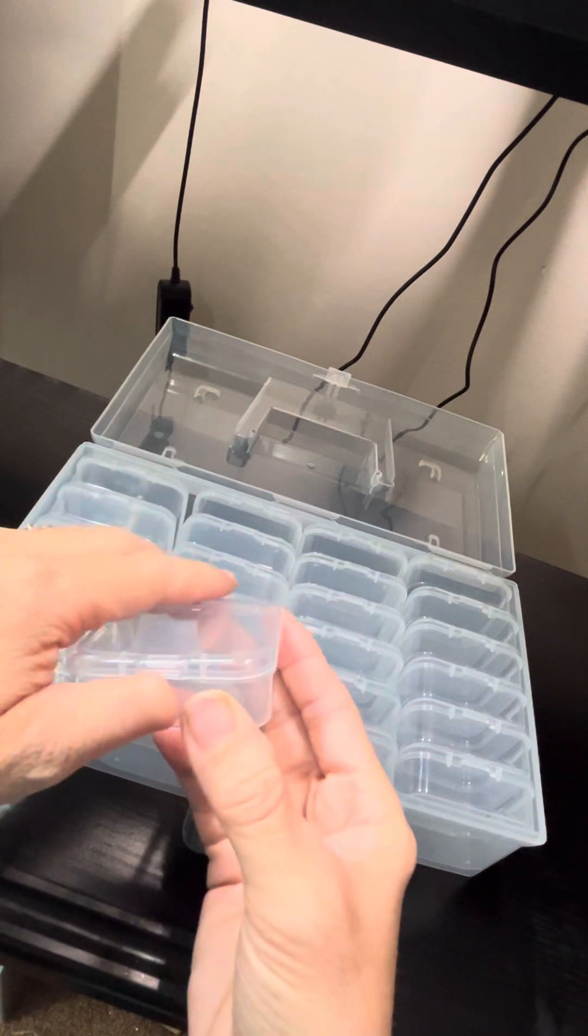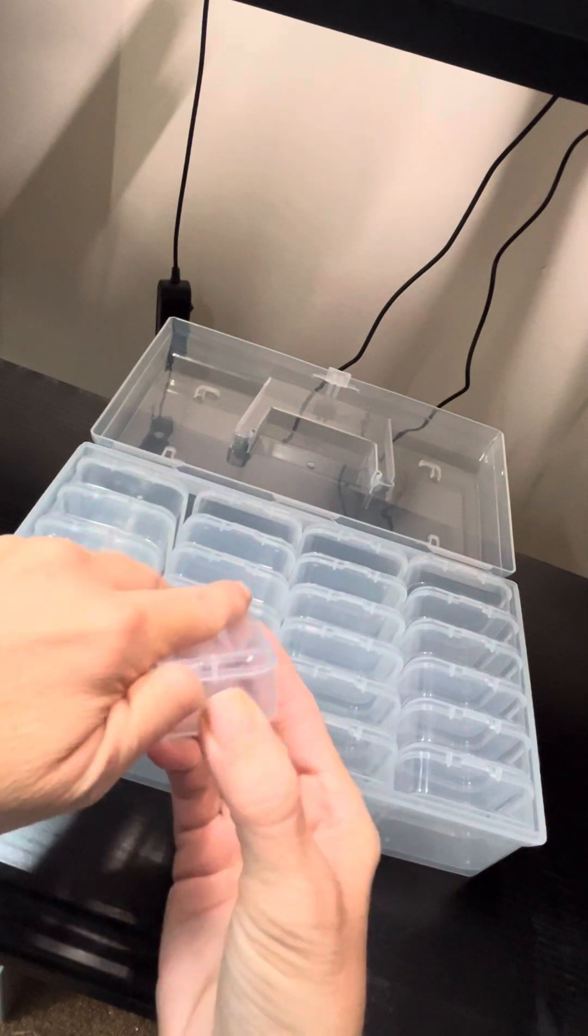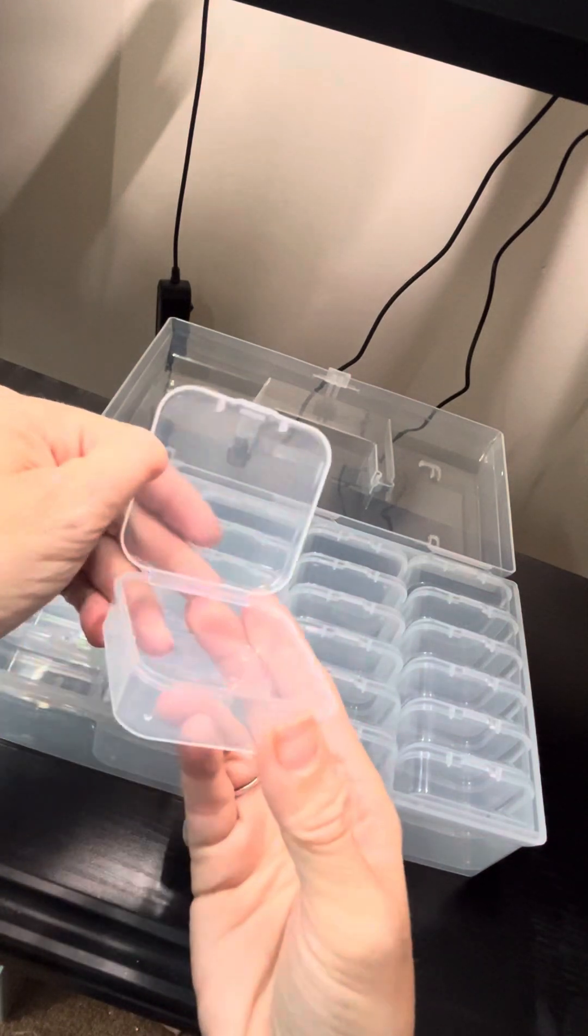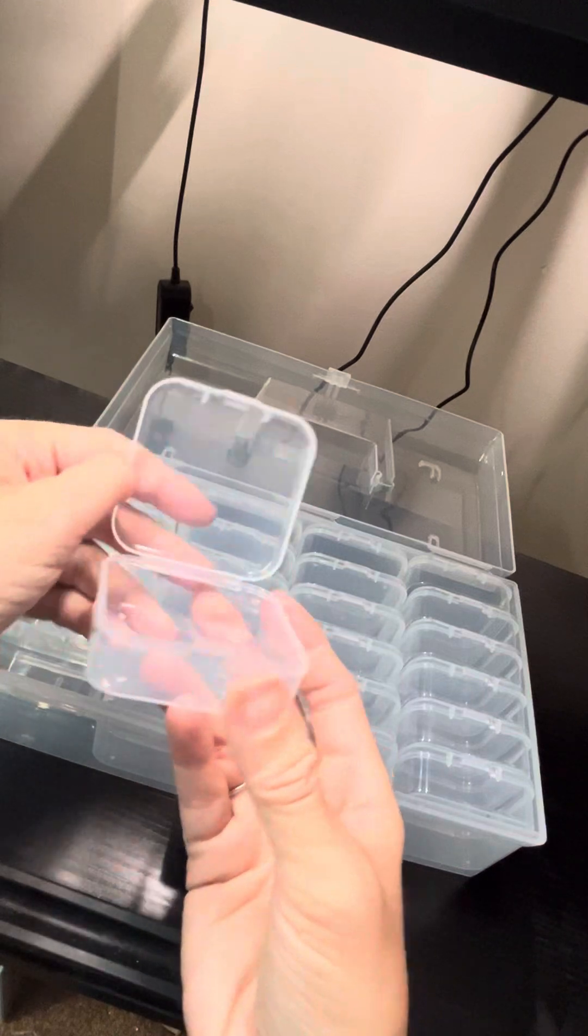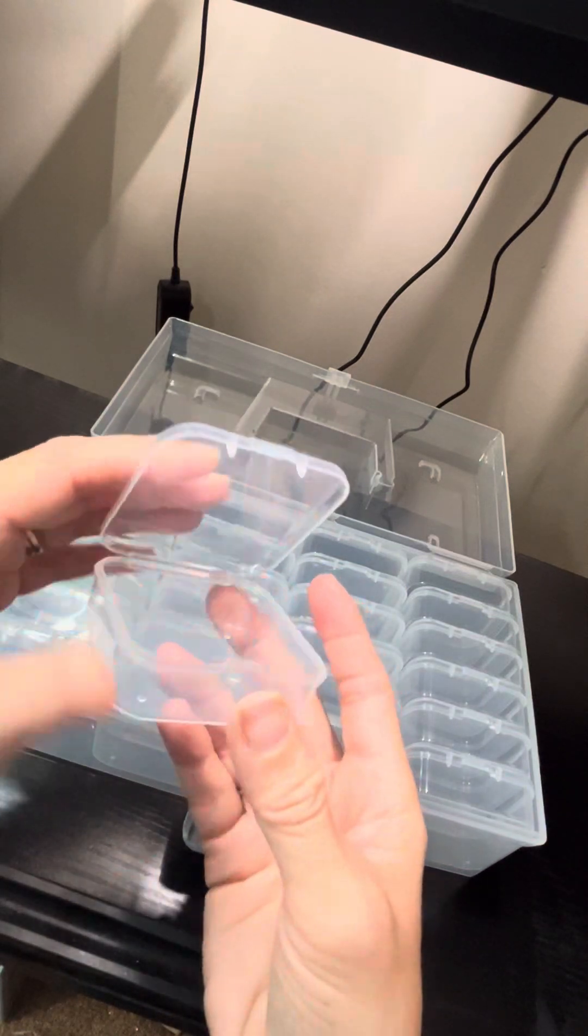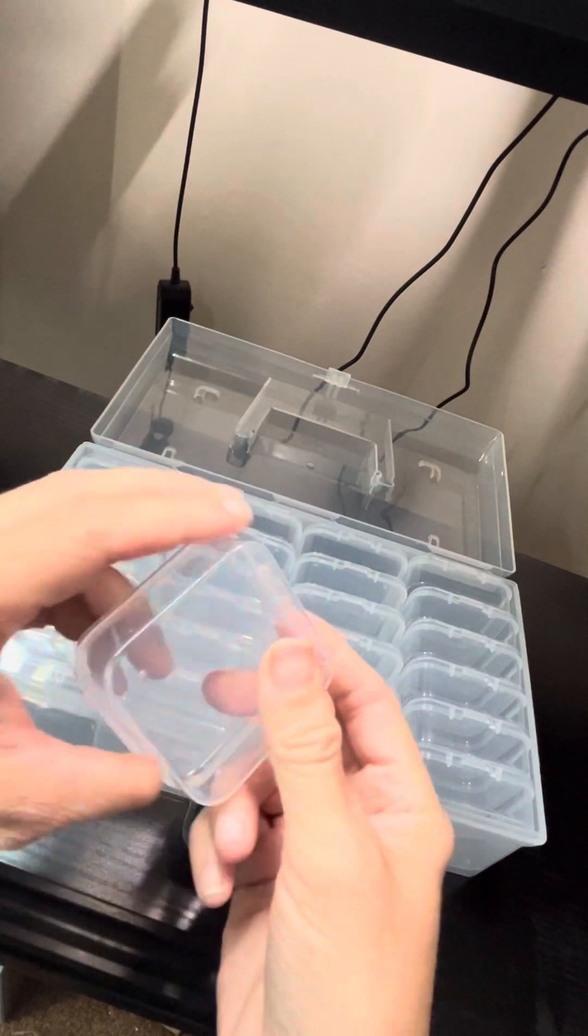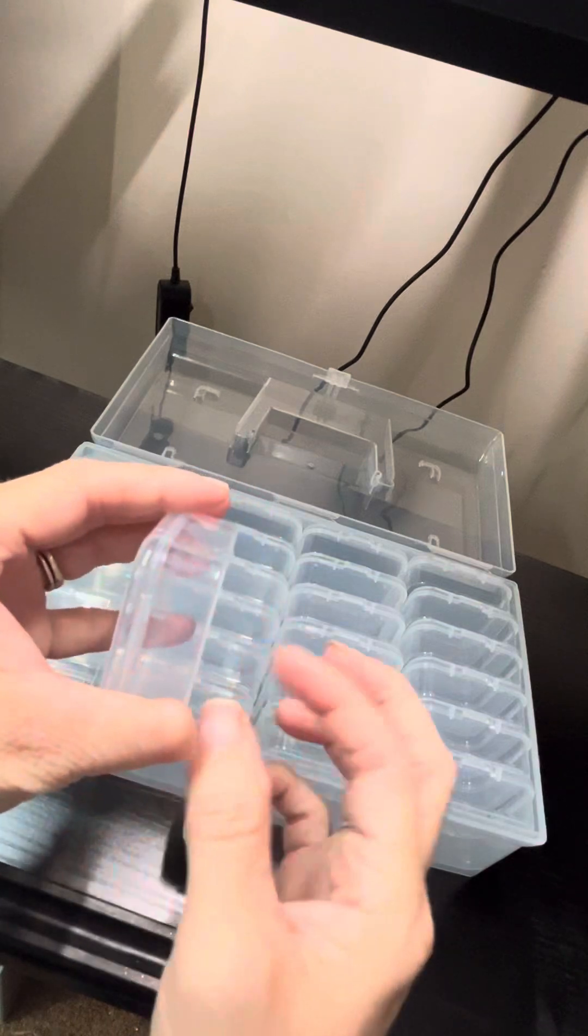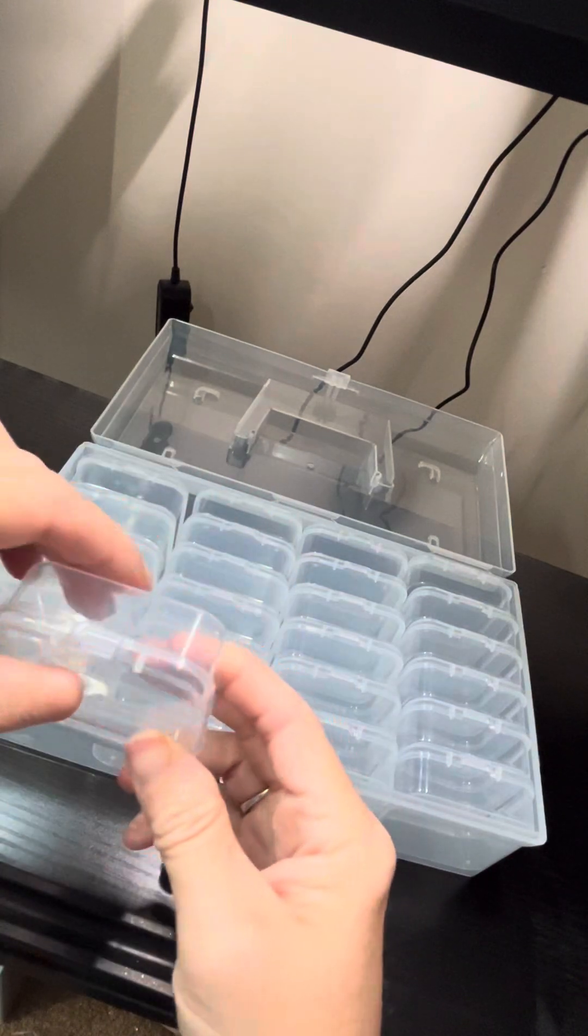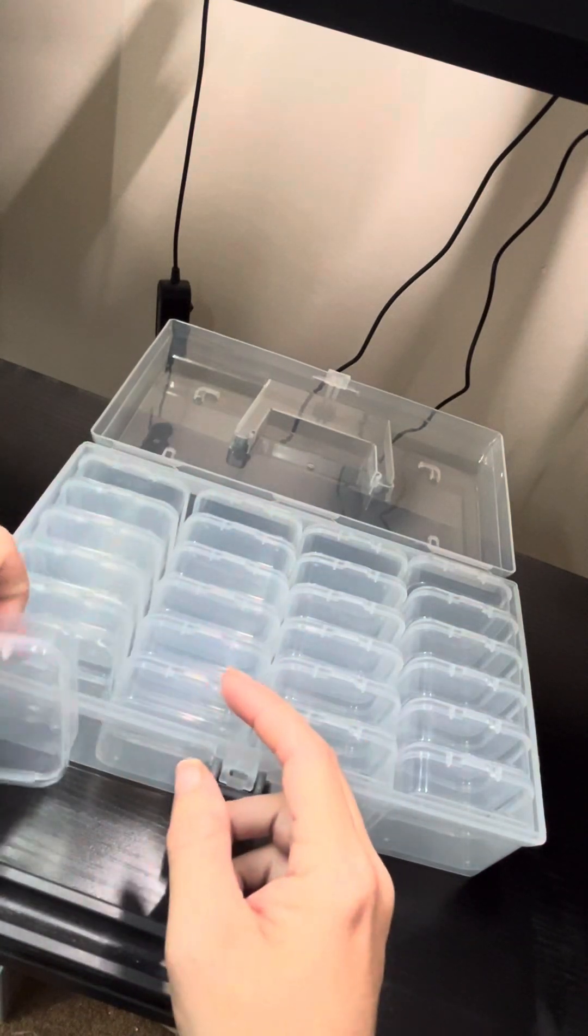You can use this to kit up a diamond painting, or you can use this to store leftover diamonds. I mean, it's a pretty sturdy plastic. I kind of like it.